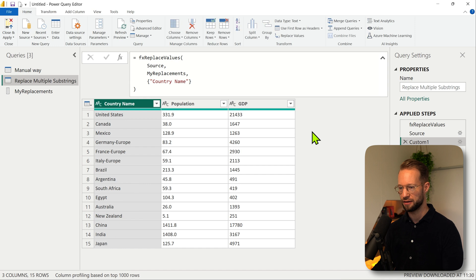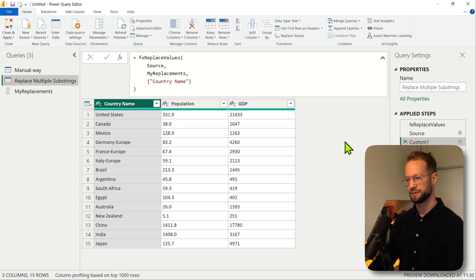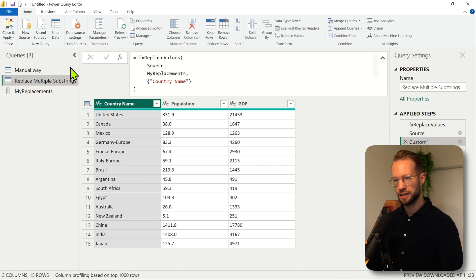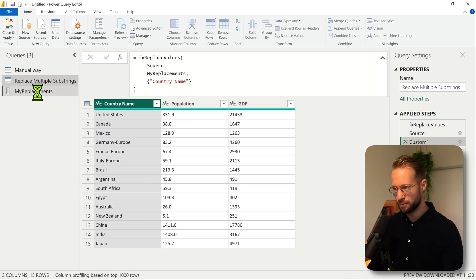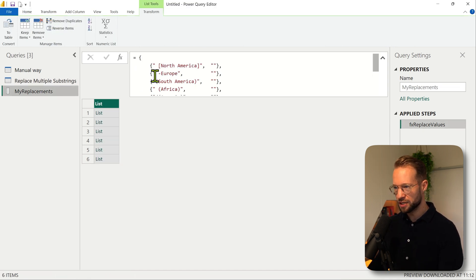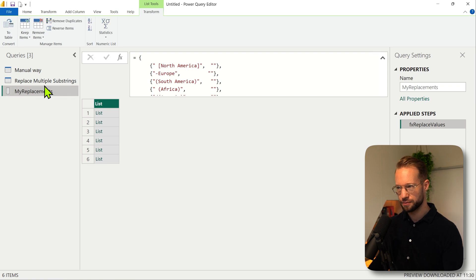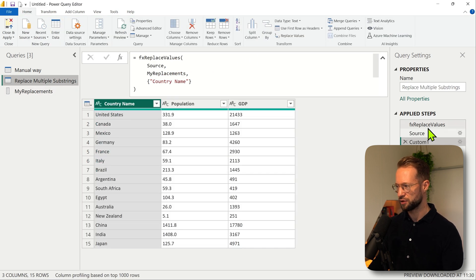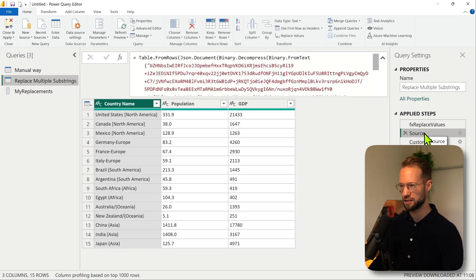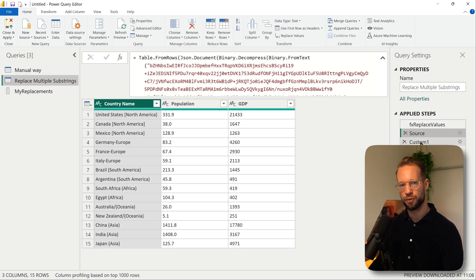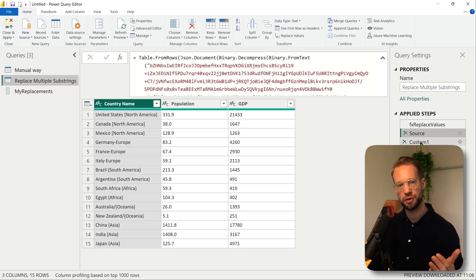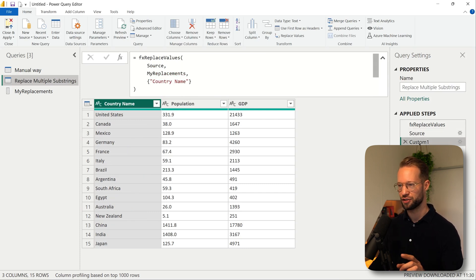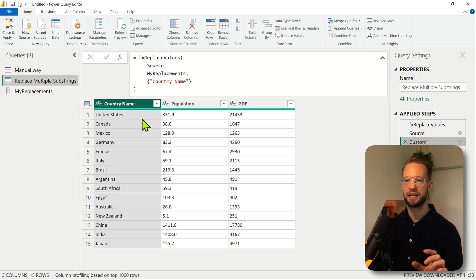And well, why hardcode things here in the code? I could simply say I want to have my replacements and apply everything. Now here's the thing, I missed the minus Europe because it has a space so I can fix that. And if I go back now you can see that we had a single source step and to replace multiple substrings I now just call this function a single time.